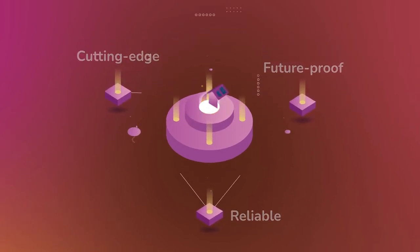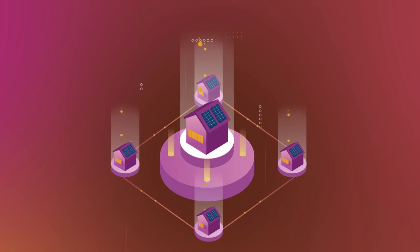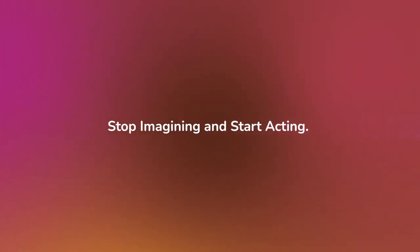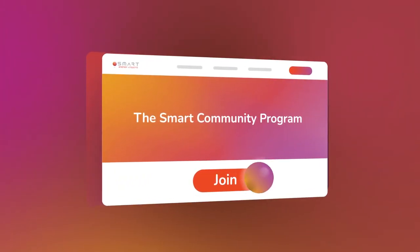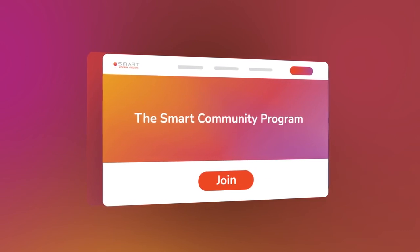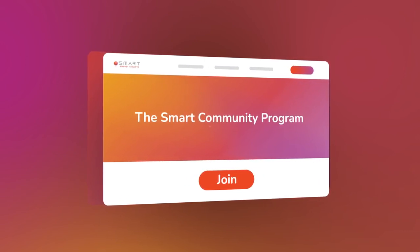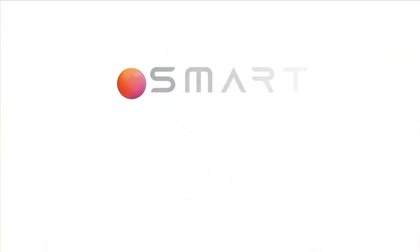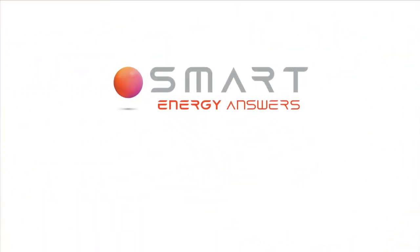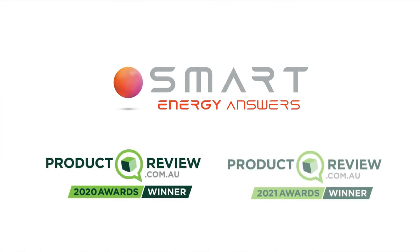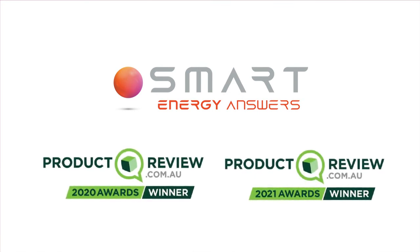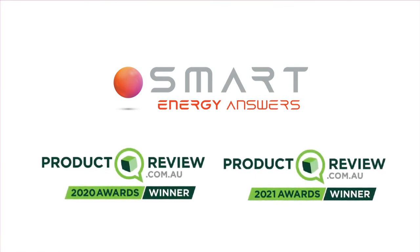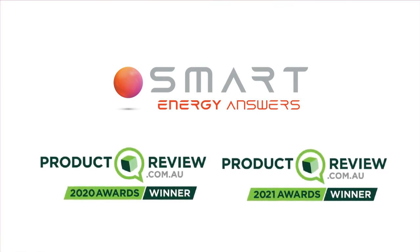Getting your solar sorted. Stop imagining and start acting. Join the smart community program today offered by Smart Energy Answers, awarded number one national solar energy solutions provider for two years running.